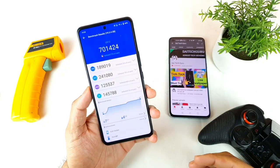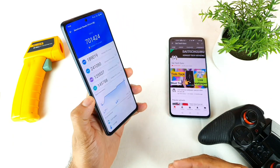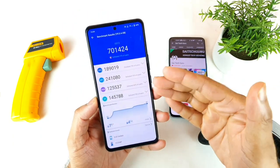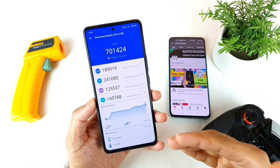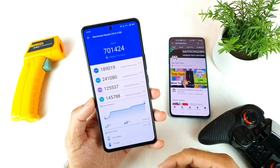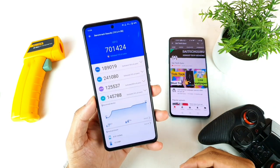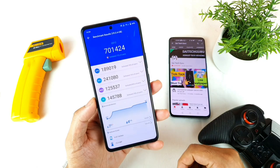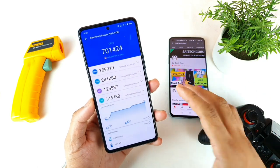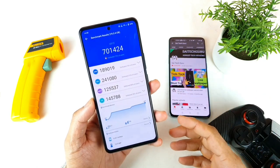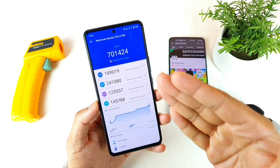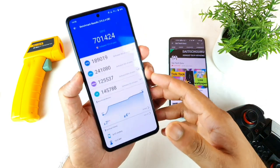After the Antutu Benchmark test, the results on this iQOO 7 show the score has increased — it's now above 7 lakh. That's a really good advantage. I think there is definitely some kind of improvement. I cannot trust the Antutu results 100%, but as a comparison with the previous result, you can clearly see an improvement.